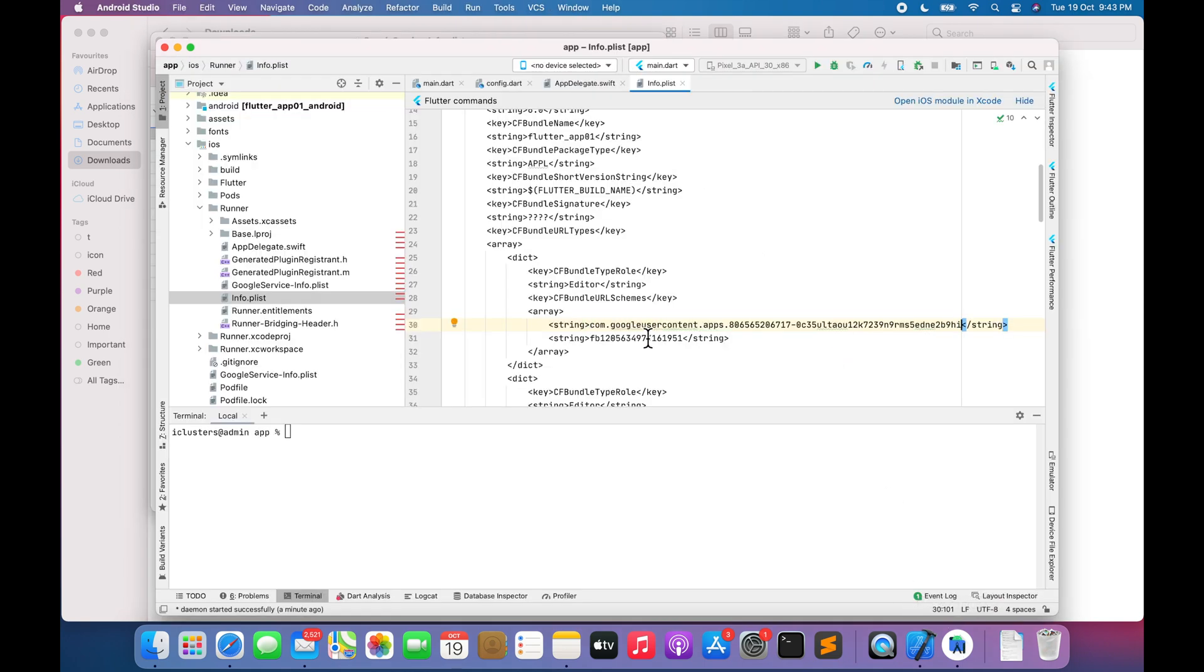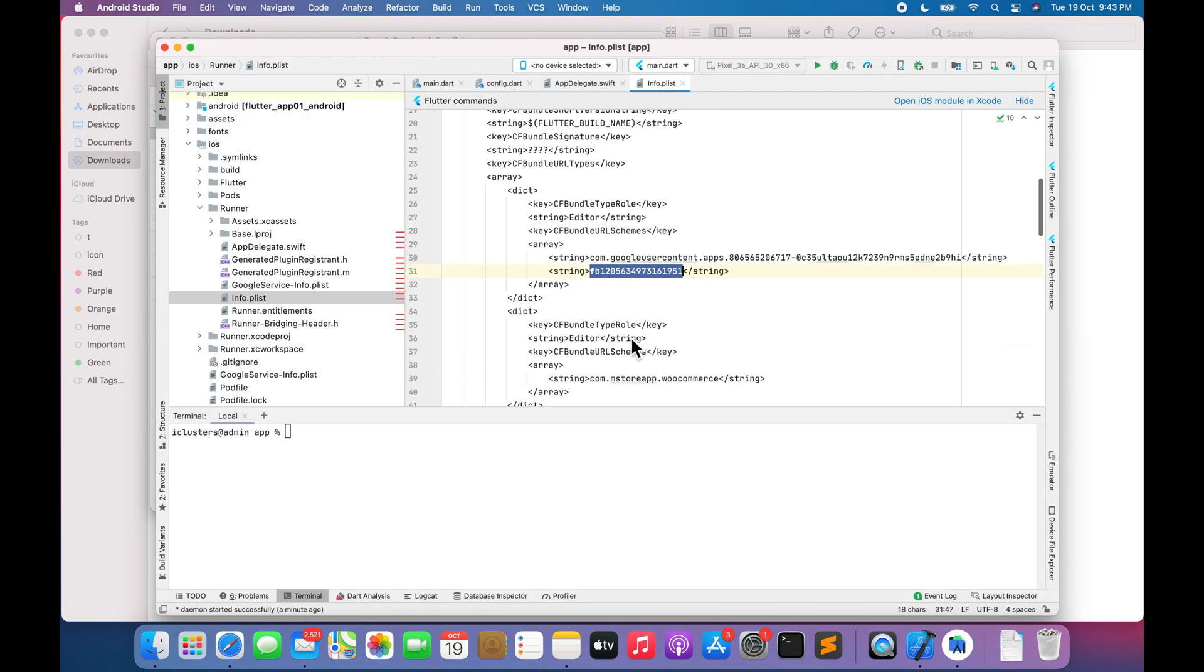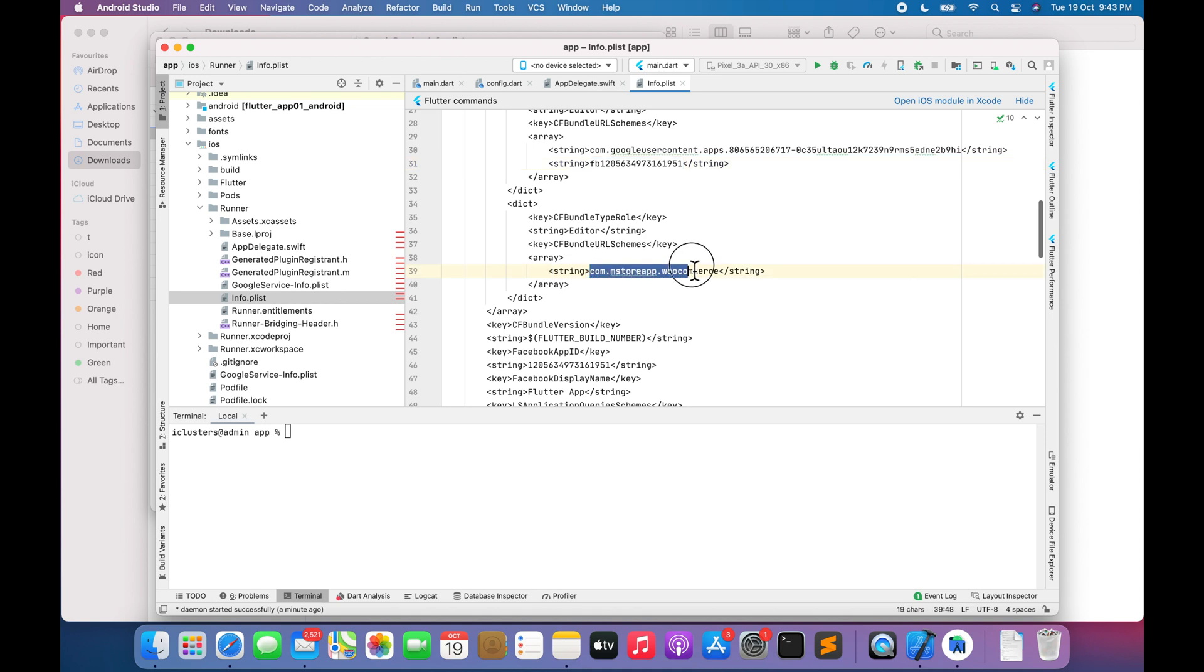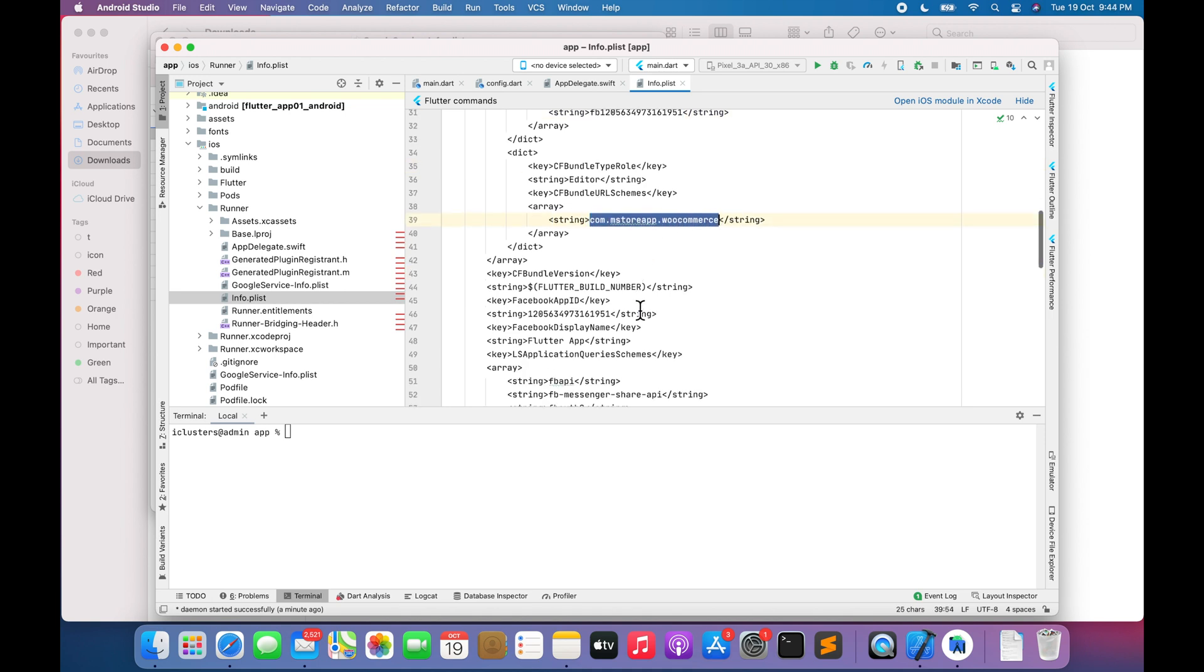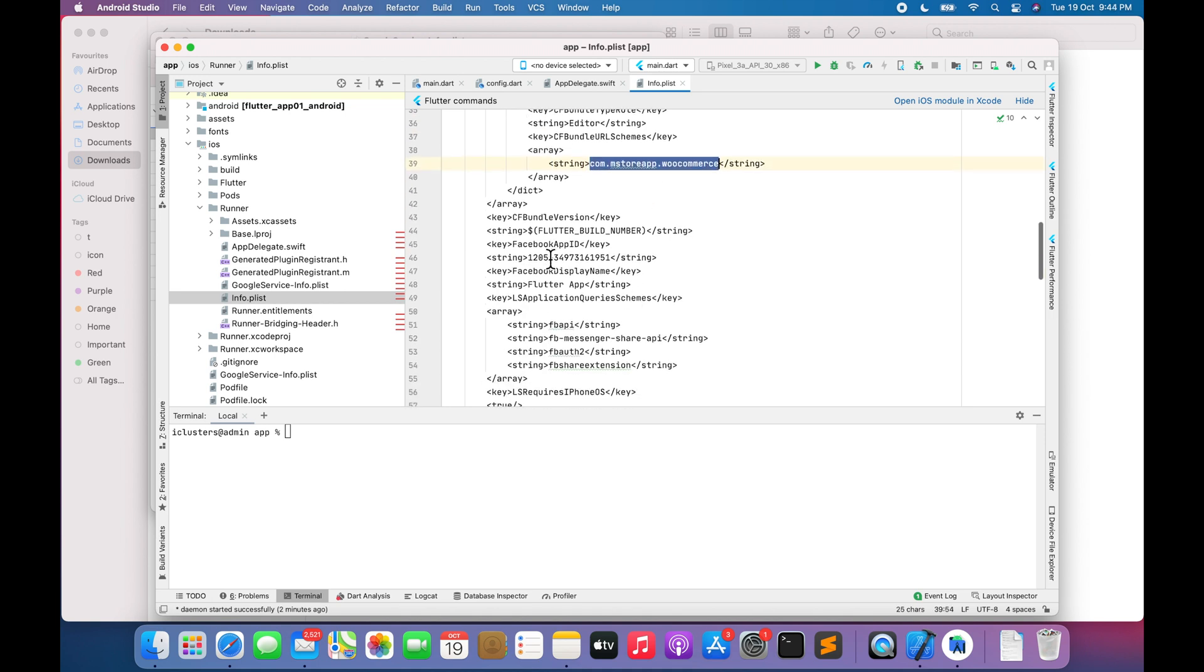Replace Facebook App ID. Replace bundle identifier. Replace Facebook App ID. Replace Facebook App Name.